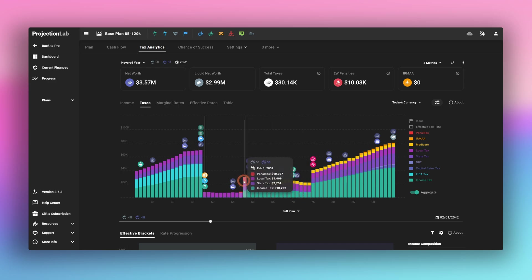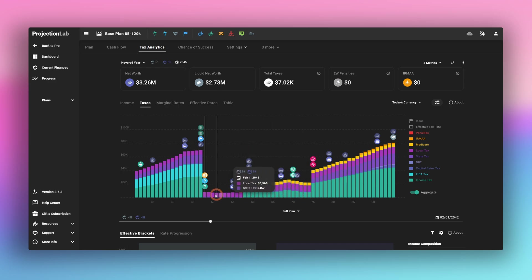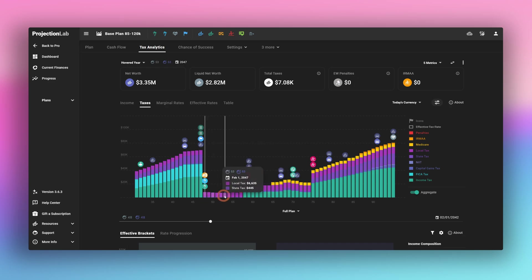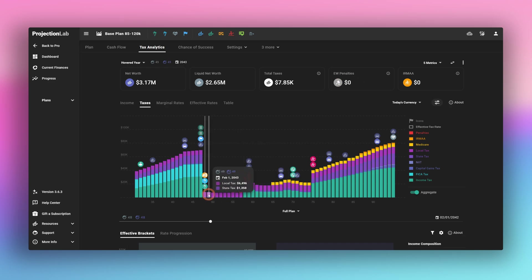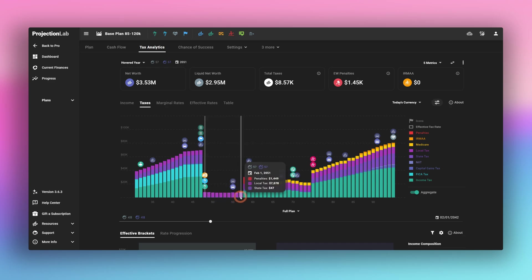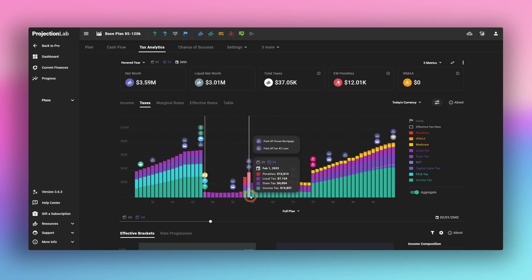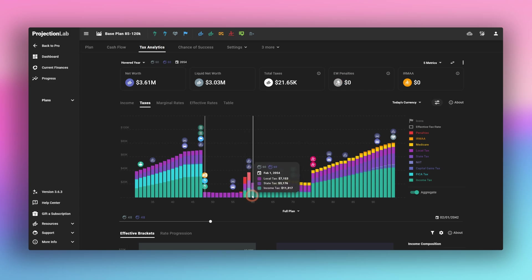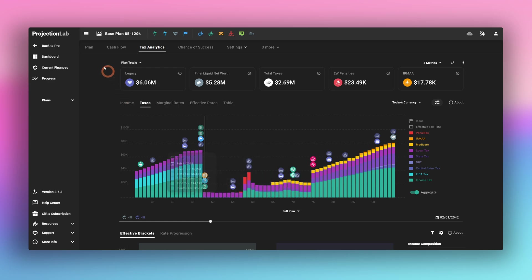We see here this bright red. This is the early withdrawal penalty that kicks in because they've run out of taxable investments or tax free early withdrawals to make. And then these last three years at age 57, 58 and 59, before they're allowed to make regular distributions from their 401k, they're going to be paying these penalties.